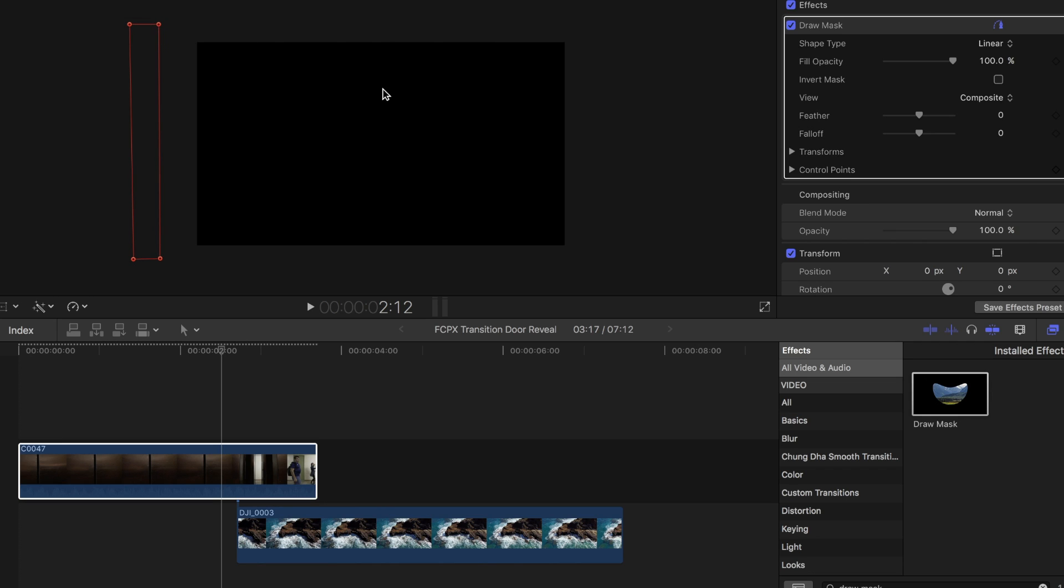Now add the control points to the left of the video. Head over to the inspector box and click on invert mask.